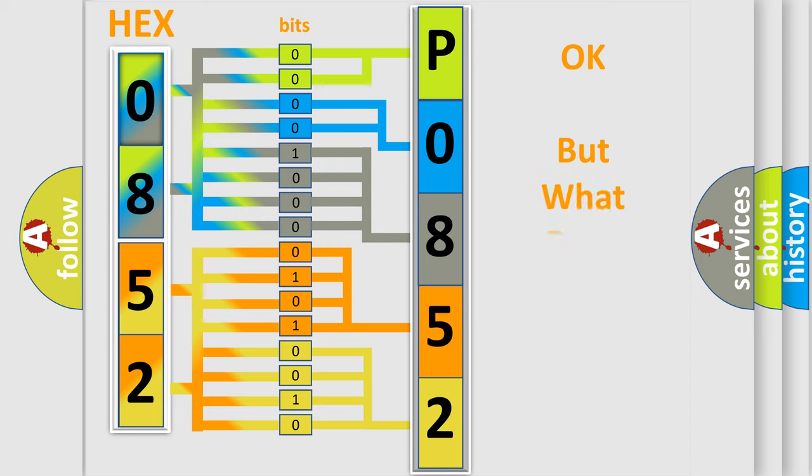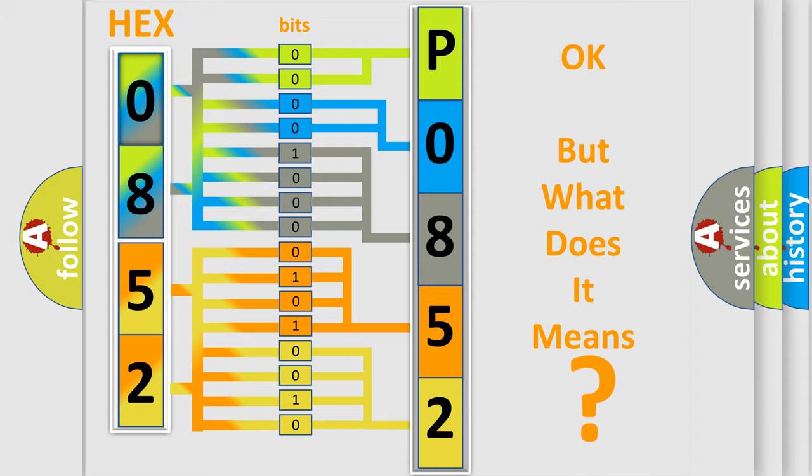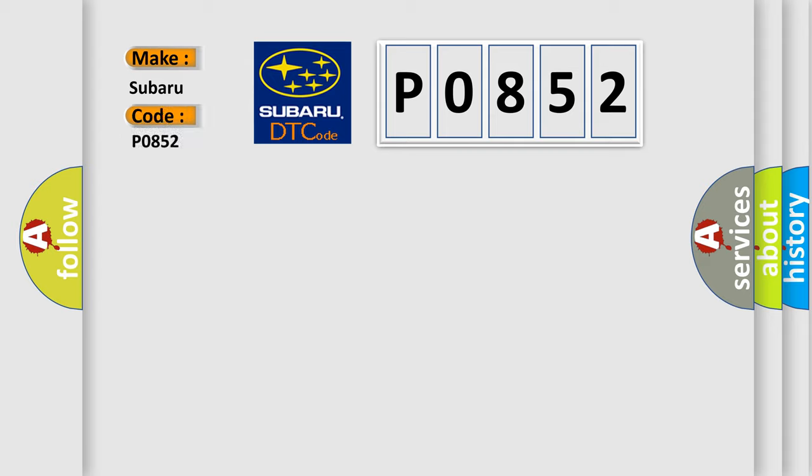The number itself does not make sense to us if we cannot assign information about what it actually expresses. So, what does the diagnostic trouble code P0852 interpret specifically for Subaru car manufacturers? The basic definition is ABS cut valve.